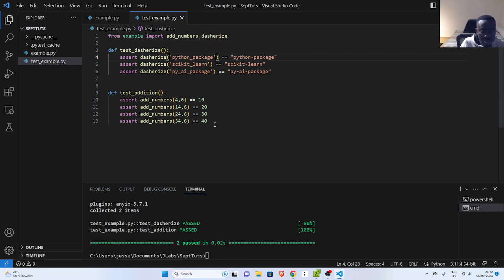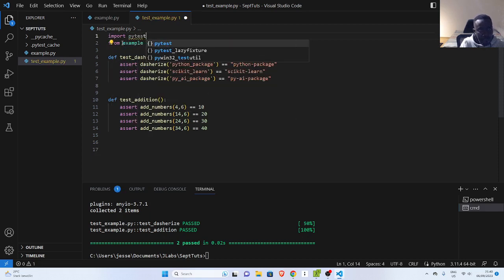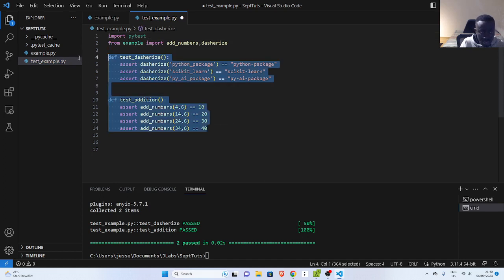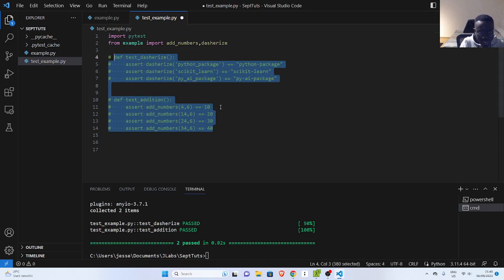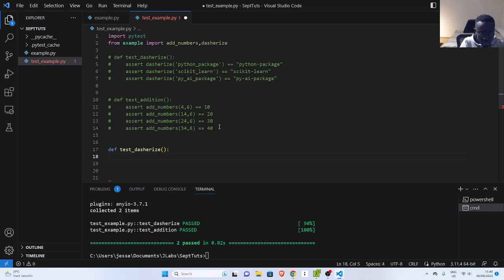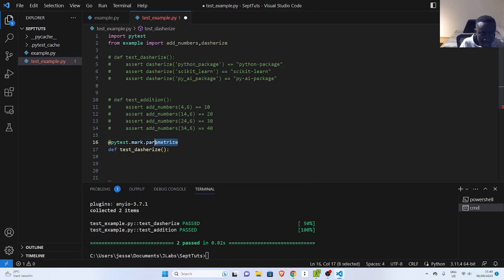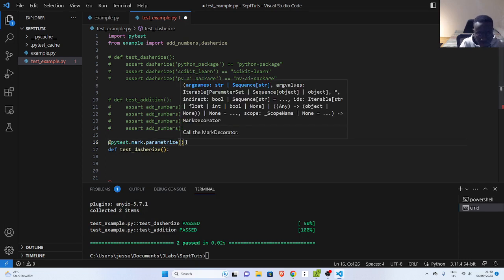So how will you make it simple? The simplest way is to use a nice feature called parameterized from pytest. I'll import pytest, and then we can simplify it. So I can define my `def test_dasharize`, and then pass in some parameters on top of it using a decorator — my pytest decorator, which is `pytest.mark.parametrize`.